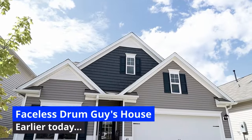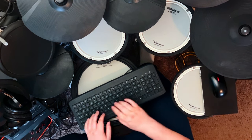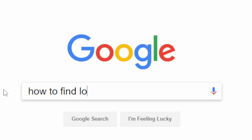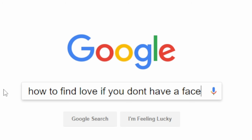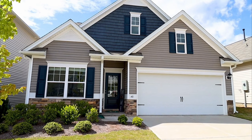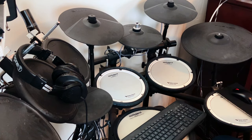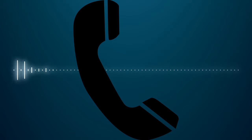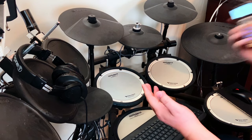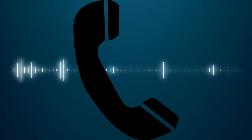Baseless drum guy, take it away. How to find love if you don't have a face. Is this e-drums and VSTs? Yep. Stop googling stuff about love and make a free drums video — it'll be huge. Wait, you think so? Yes, only catch is you gotta have a face. I'm just playing with you. I know you don't have a face. Just make it. Okay.